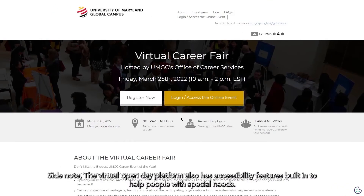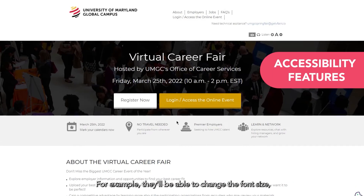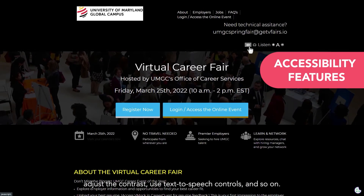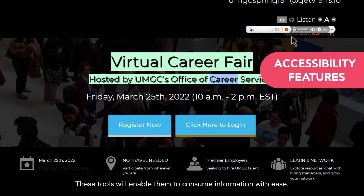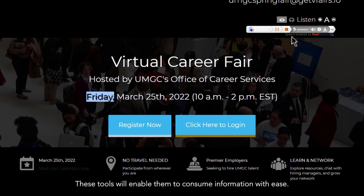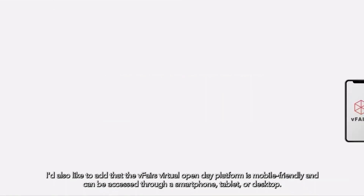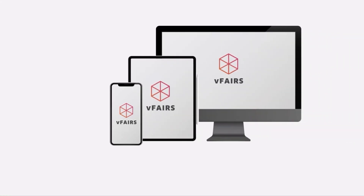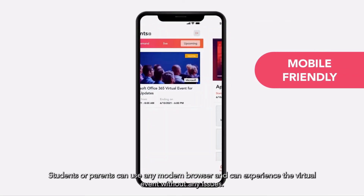The virtual open day platform also has accessibility features built in to help people with special needs. For example, they'll be able to change the font size, adjust the contrast, use text-to-speech controls, and so on. I'd also like to add that the vFairs Virtual Open Day platform is mobile-friendly and can be accessed through a smartphone, tablet, or desktop. Students or parents can use any modern browser and can experience the virtual event without any issues.